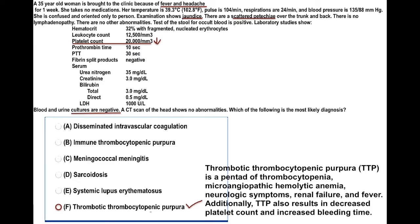TTP is known for the pentad: thrombocytopenia, microangiopathic hemolytic anemia, neurologic symptoms — which the patient in this case had — renal failure, and fever. In TTP you also have decreased platelet count and increased bleeding time. As seen in the question, the patient has decreased platelet count.